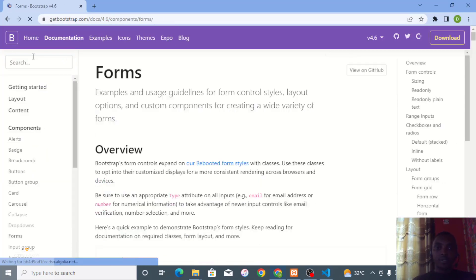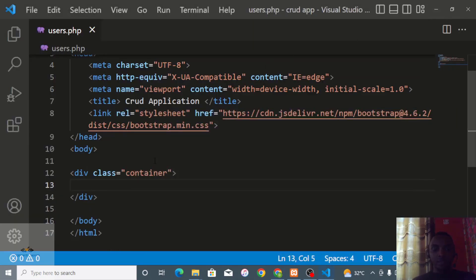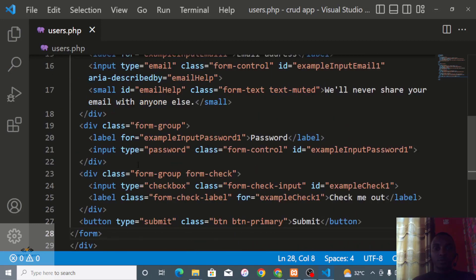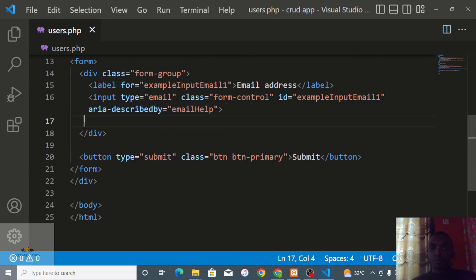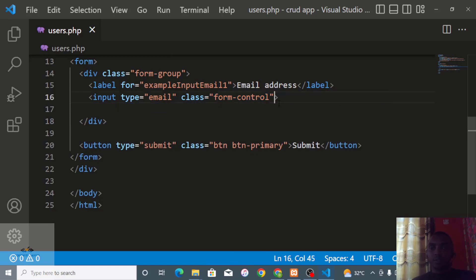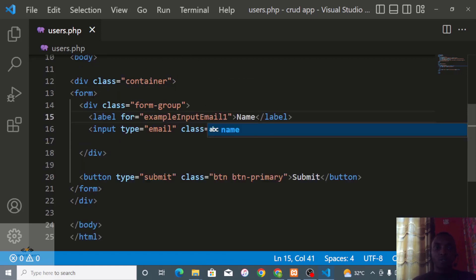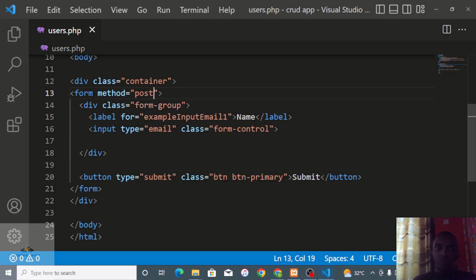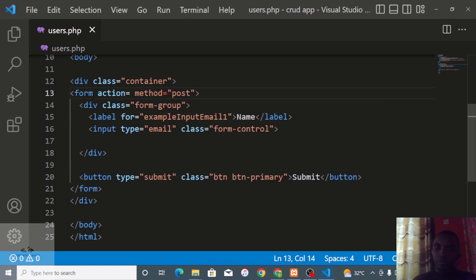Back on getbootstrap.com, I'll search for a basic form, copy it, and paste it into our file. I'll strip out everything we don't need, rename the email field to name, and add a method attribute set to POST. For the action attribute, I'll use the PHP superglobal $_SERVER['PHP_SELF'] so the form submits to the same file.